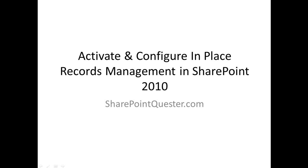Hey folks, this is Ghazwan Kari over at SharePointQuester.com. Today I'll be going over activation and configuration of the in-place records management feature in SharePoint 2010.